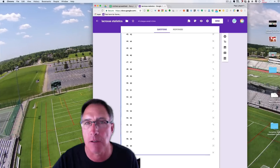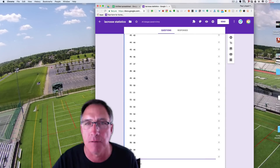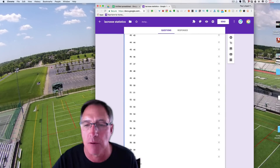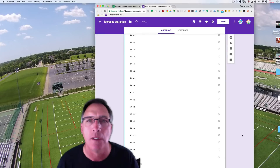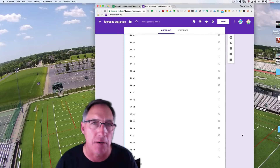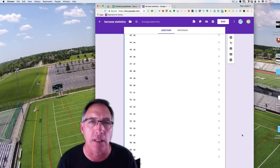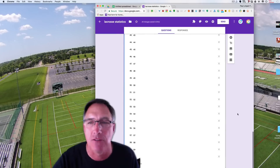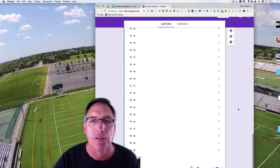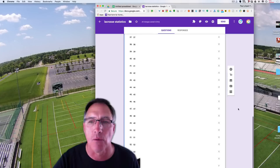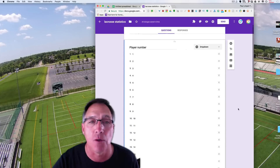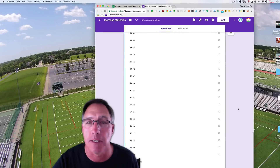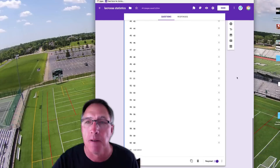Go back over to the question and change it from a short answer to a drop-down box. In the first box, click in and hit Control V — and it takes a few seconds because I've just asked it to do a lot of work — but it puts all those numbers in a drop-down list. I'm going to click on the bottom of this cell and mark it as Required. I need to know, always, for every statistic who it pertains to. That's the very first question: Player Number.